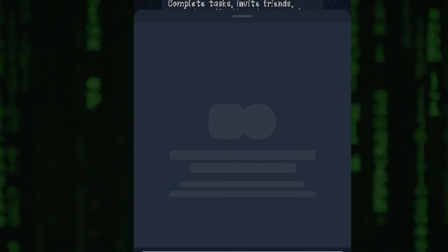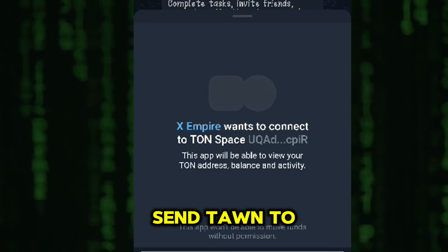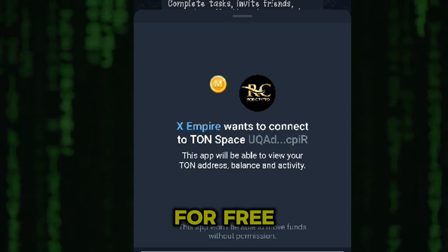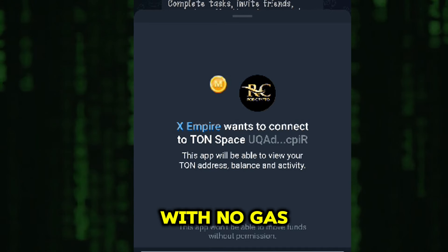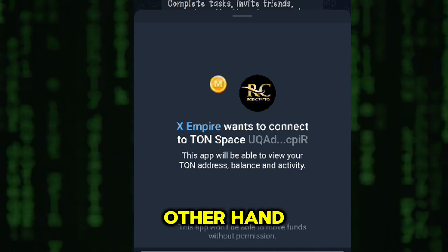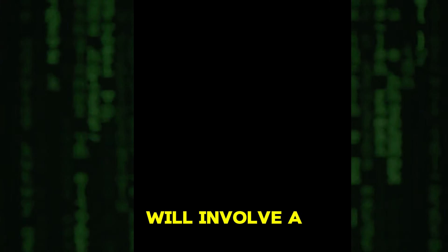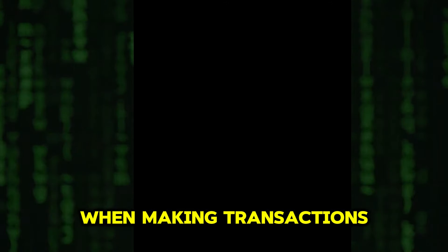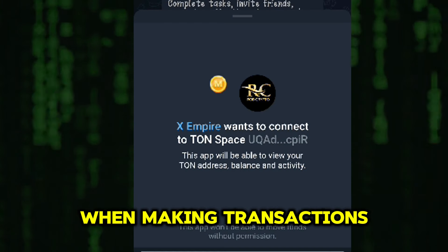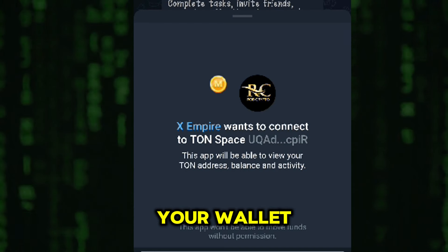A quick note: Telegram Wallet allows you to send TON to other Telegram users for free, with no gas fees. On the other hand, using wallets like TON Keeper will involve a small gas fee when making transactions.